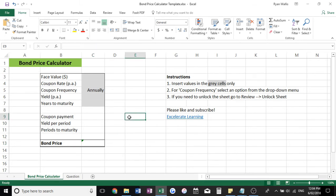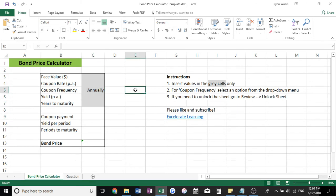All you need to do is enter your values into the grey cells here. One important thing to note is this dropdown list for the coupon frequency.